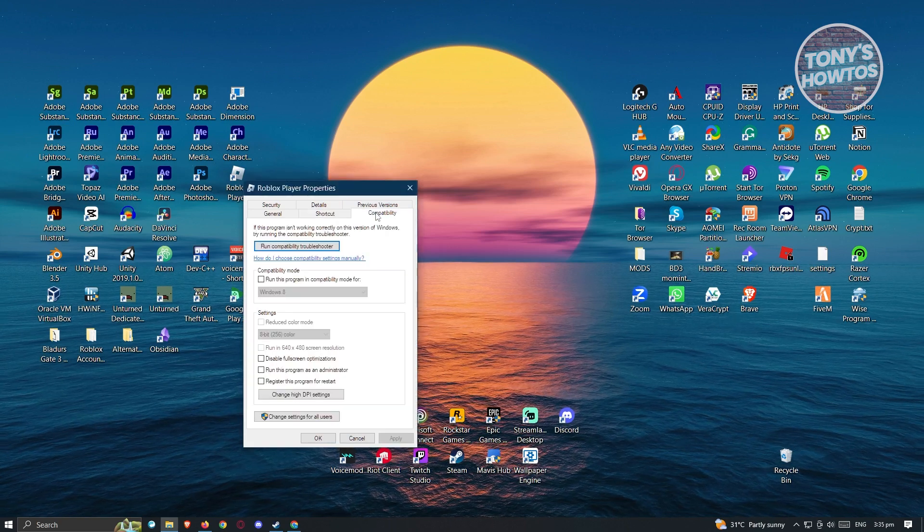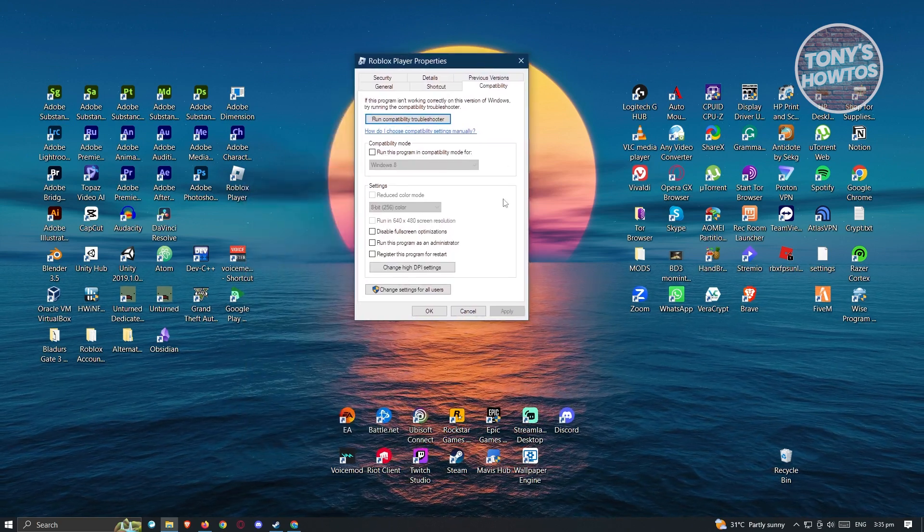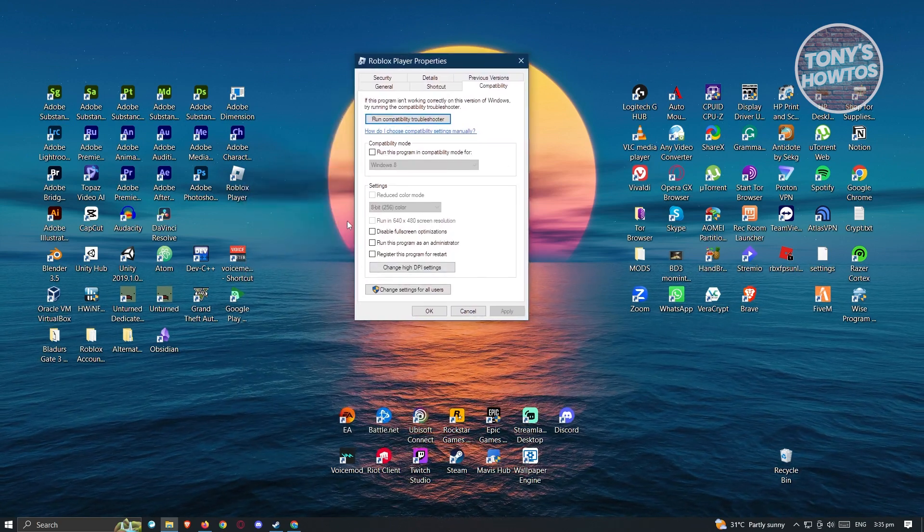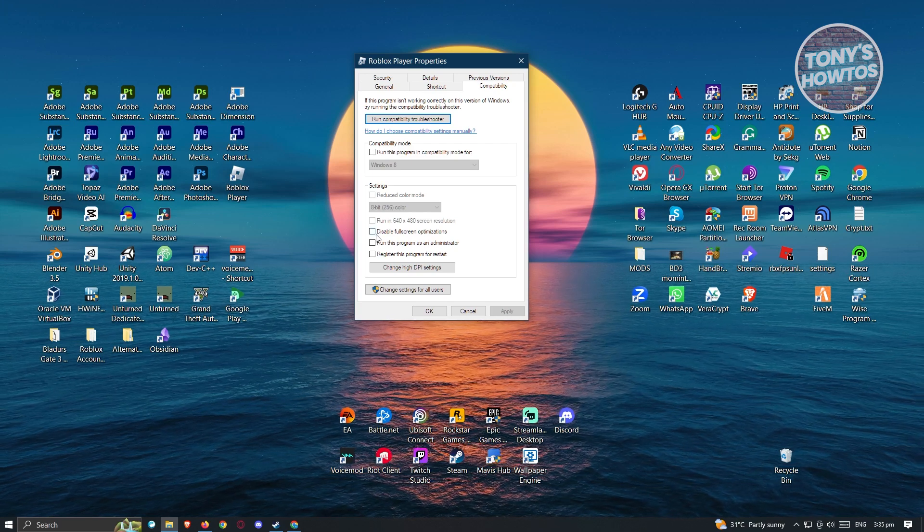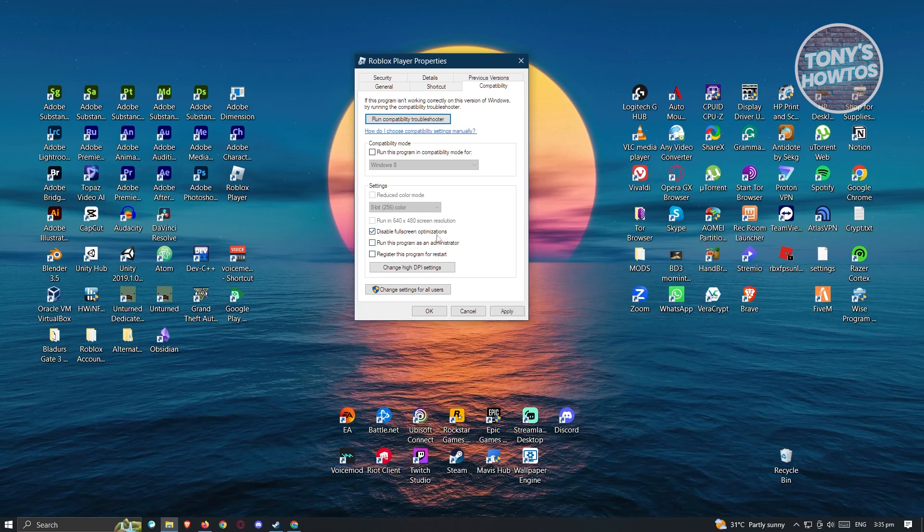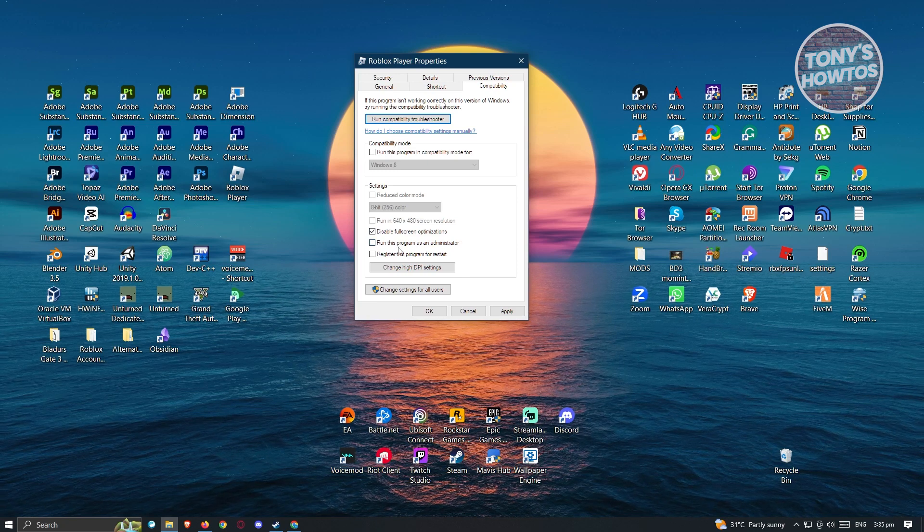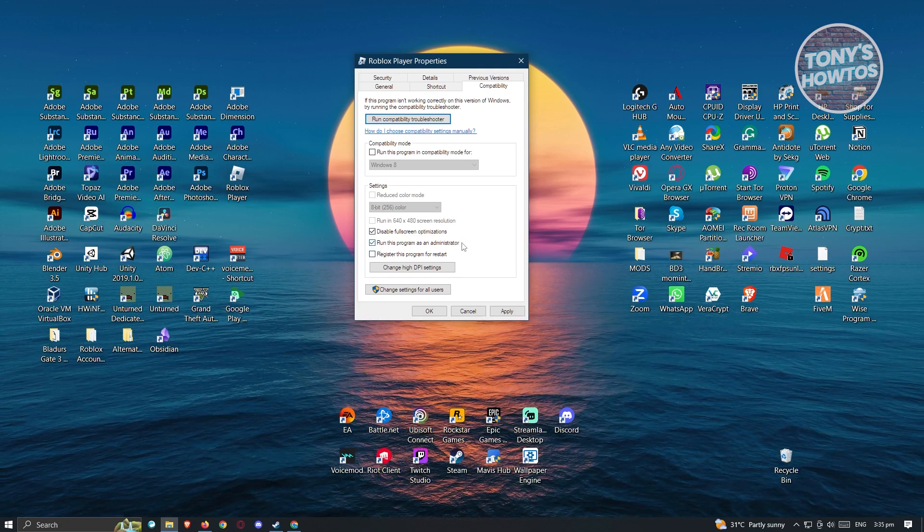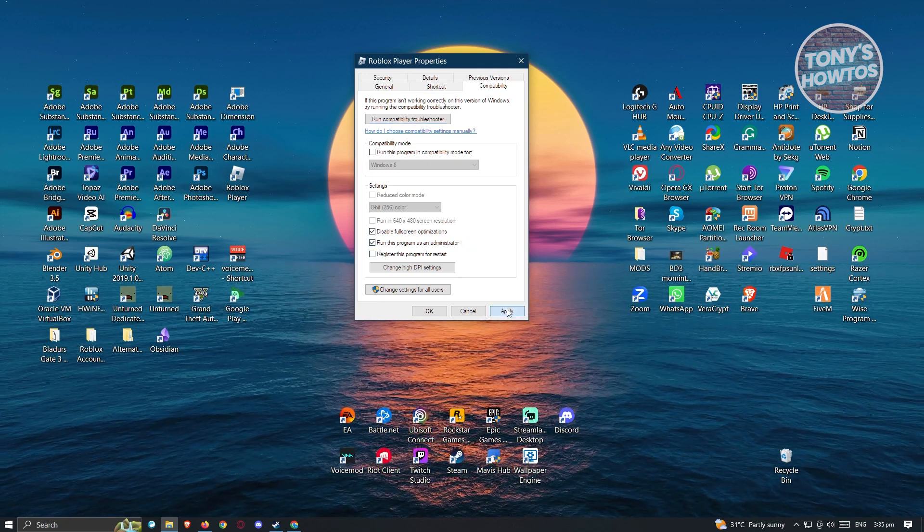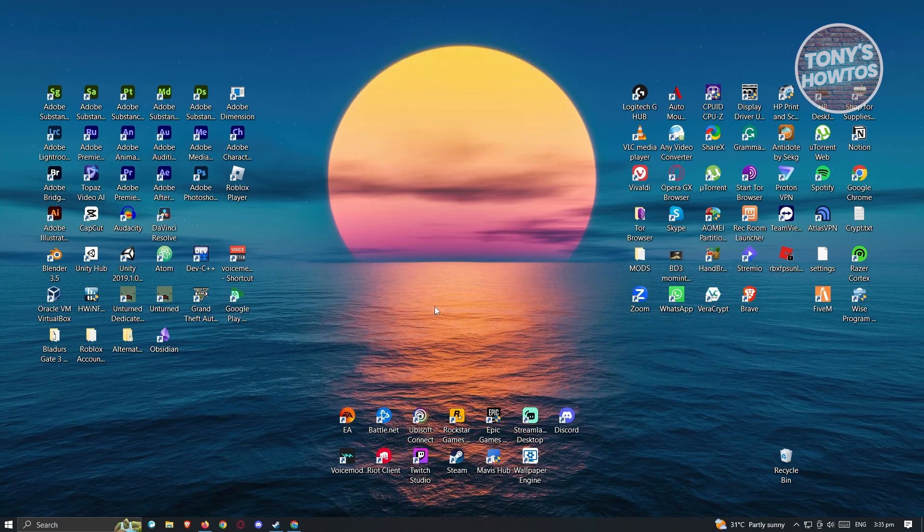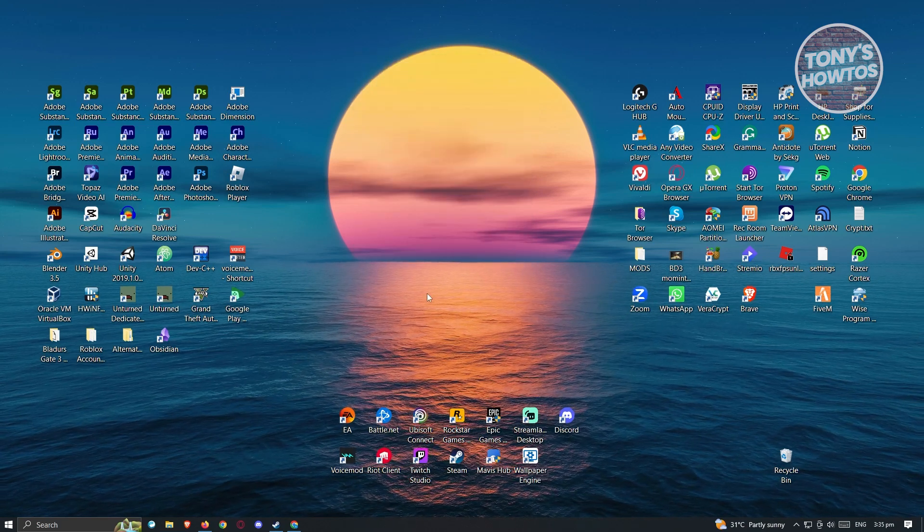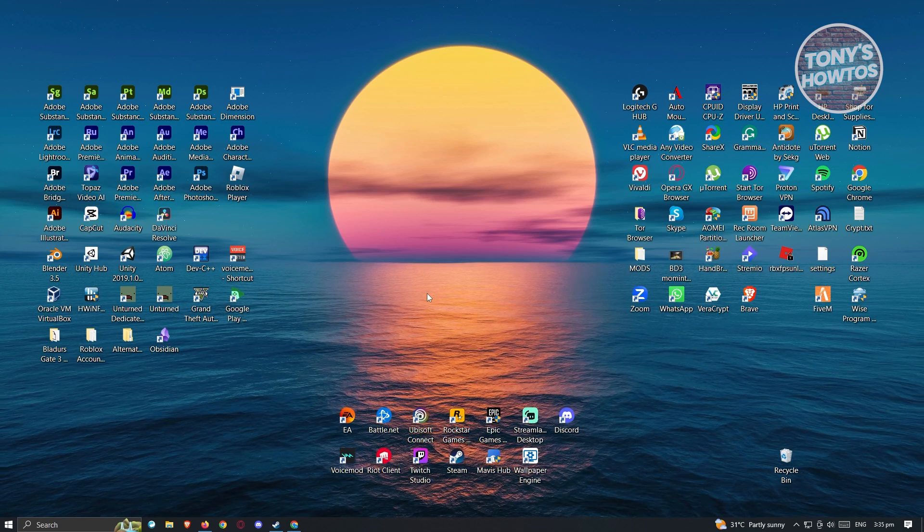Now, from here, what we need to do is we need to go to compatibility. From here, you need to make sure that you enable a few settings. In this case, you want to enable the disable full screen optimizations here as well as the run this program as administrator. From here, just click on apply and click on OK. And you should no longer have any problems in using Roblox.